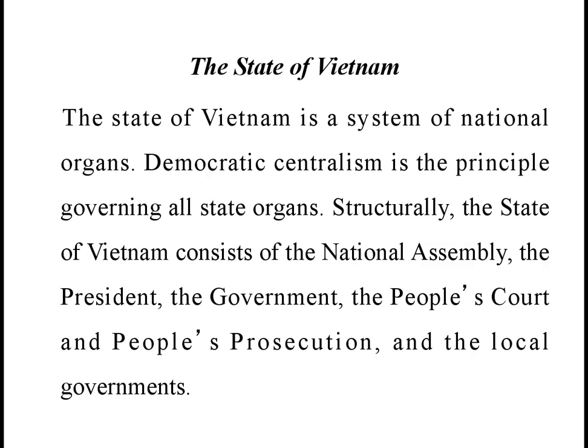Now look at the state of Vietnam. The state of Vietnam is a system of national organs. Democratic centralism is the principle that governs all the state organs. Based on the structure, the state of Vietnam consists of the National Assembly, the President, the Government, the People's Court, the People's Prosecution, and the local government.